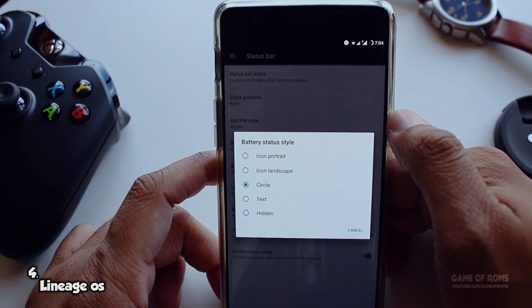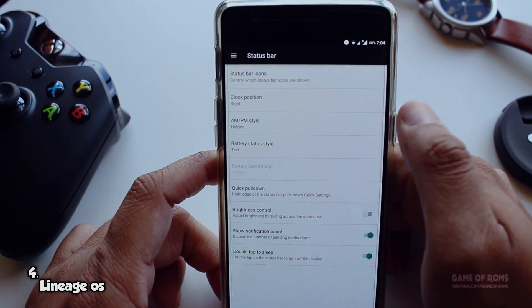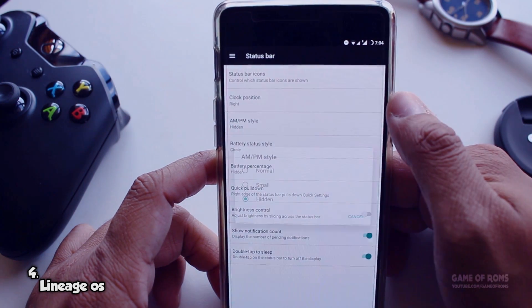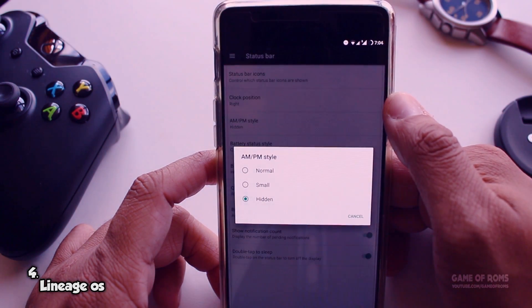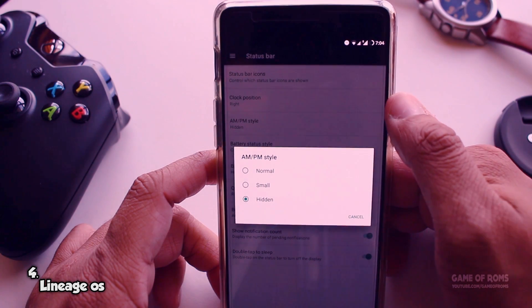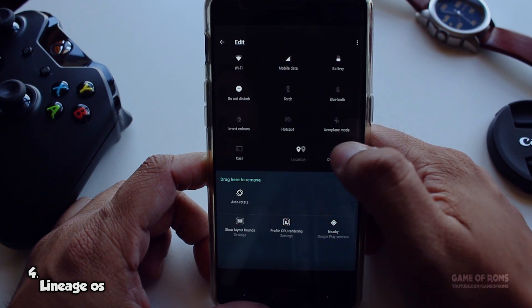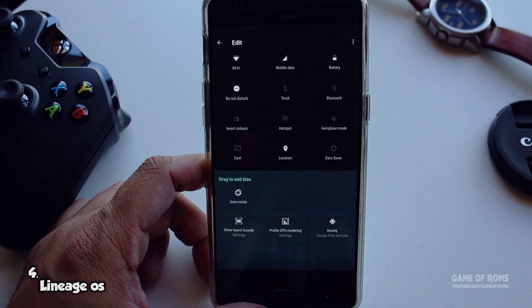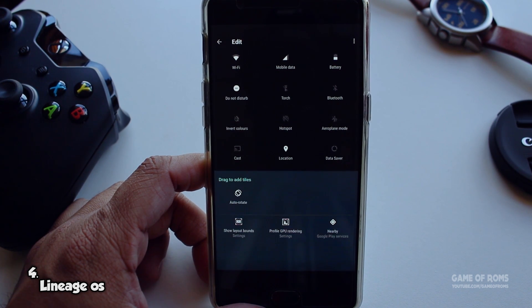They also removed CyanogenMod theme engine. Still it's a great ROM, it has all the features and customization that you need, and dash charging OTA support. For root you might have to flash one zip but that's not a big problem. It's a very simple ROM if you're the type of guy who wants to flash one ROM and stick to it forever.